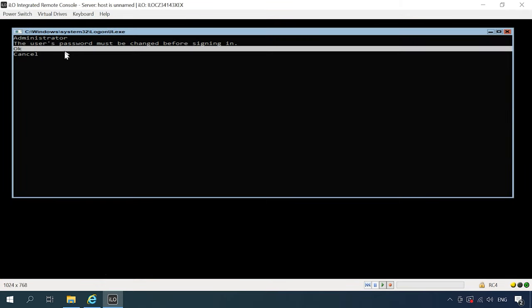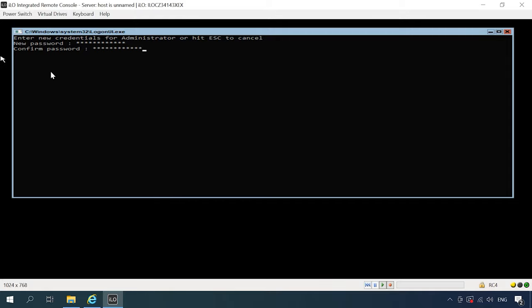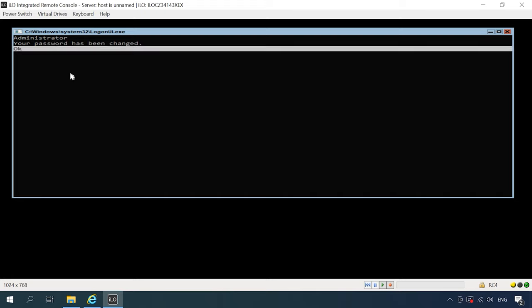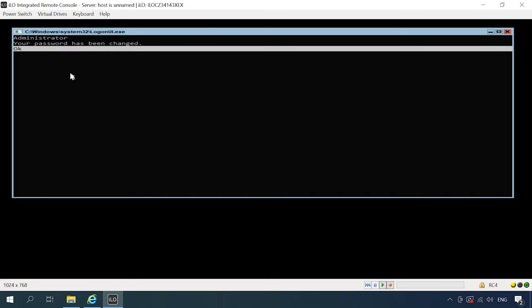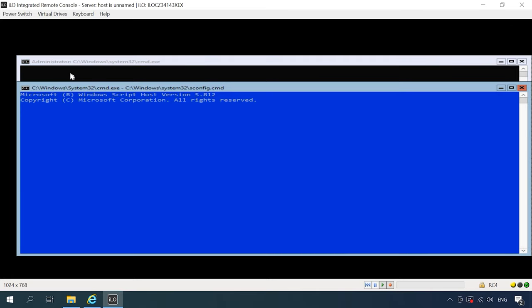When the installation is over, you'll be suggested to change the administrator's password. As you enter it, the Hypervisor console appears. Hyper-V server doesn't have the Windows graphical interface we have all got used to. Most settings can only be configured with the command prompt.